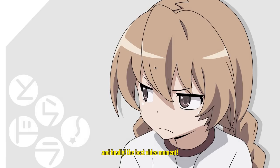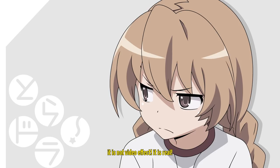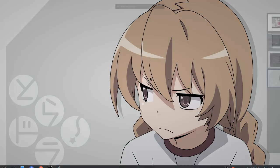And finally, the best video moment. Reefy is possessed on YouTube. Don't you believe me? Just listen to this keystroke. It is not a video effect. It is real.